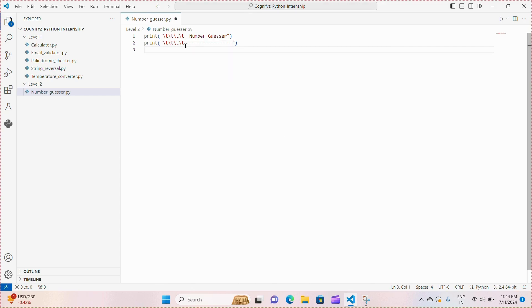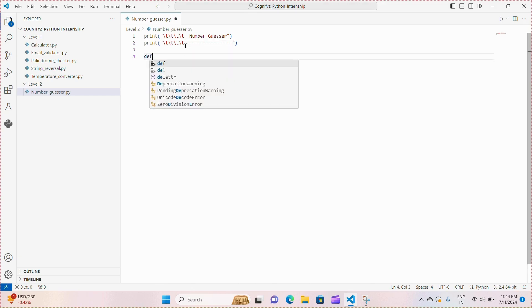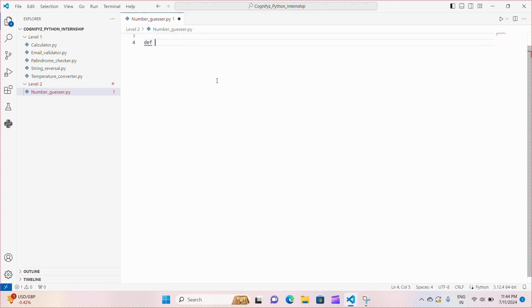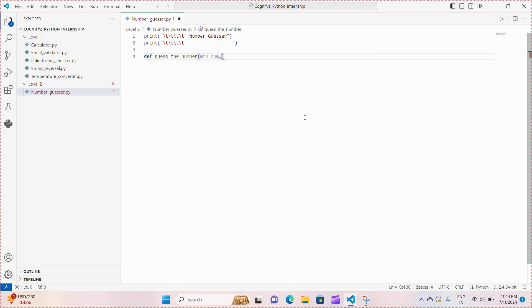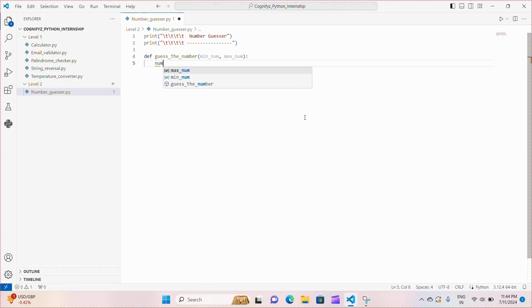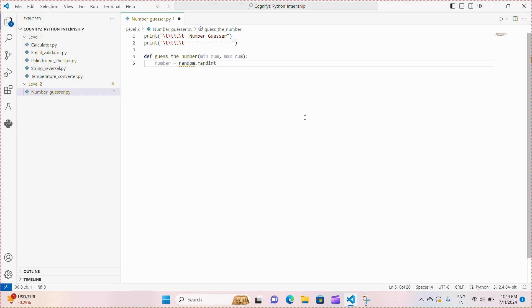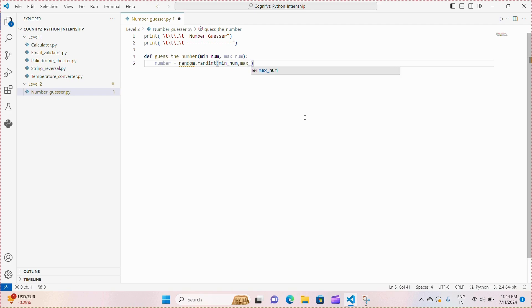Next we define a function guess_the_number that takes two parameters, minimum_number and maximum_number. These parameters define the range within which the player has to guess the number. Inside the function we are using random.randint within bracket minimum_number and maximum_number to generate a random integer within the specified range. This is the number that the player needs to guess.